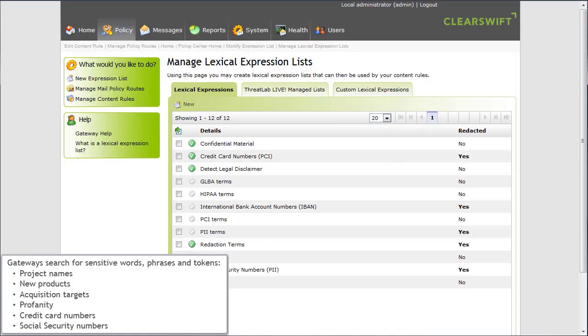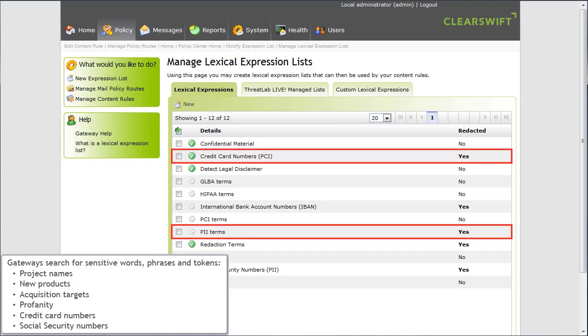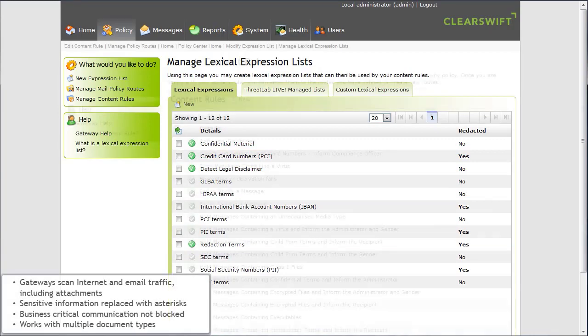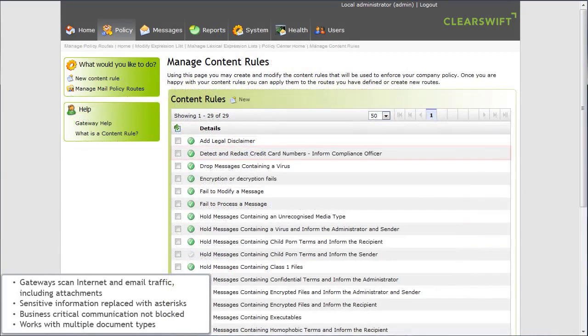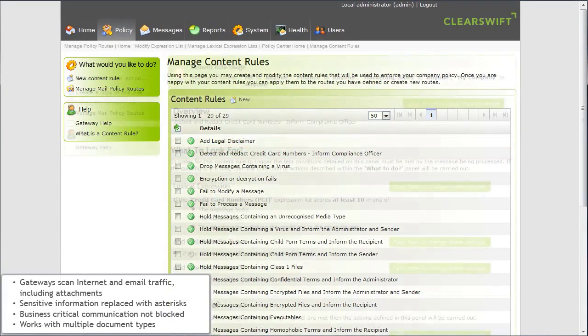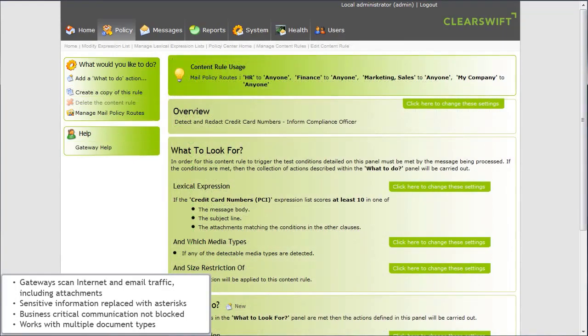By configuring specific content rules in the Secure Gateway shown here, sensitive words, phrases, and tokens can be detected. Here you can see a specific content rule being defined.